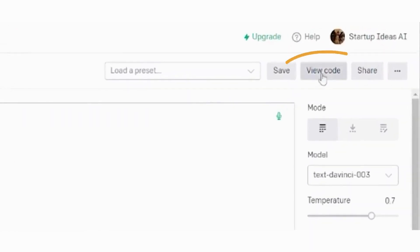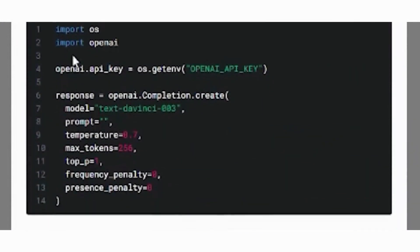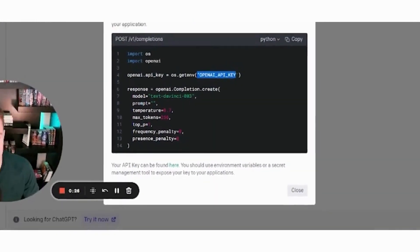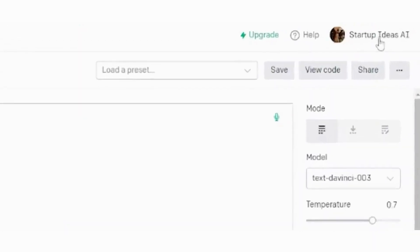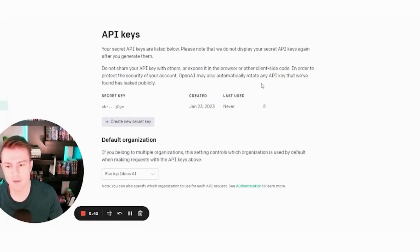Over here on the top, you can see a template of code that you can put into your website or your application. You just need to grab your API key, and you can toggle between different languages like Python and JavaScript. If you go up to the top, you can view API keys, create and generate new secret keys, and enter those into your code.